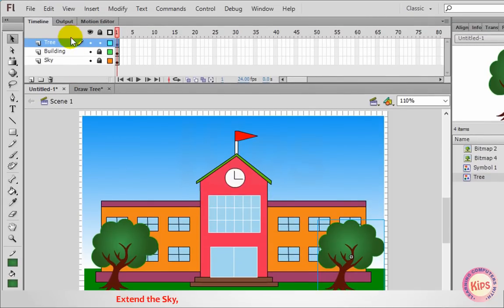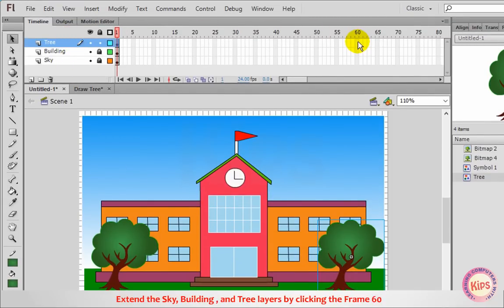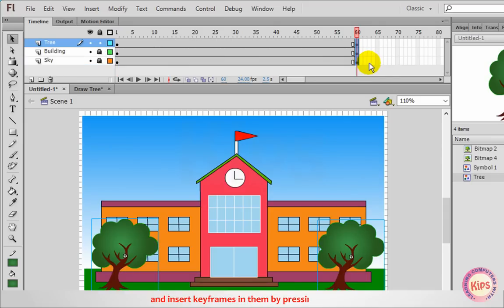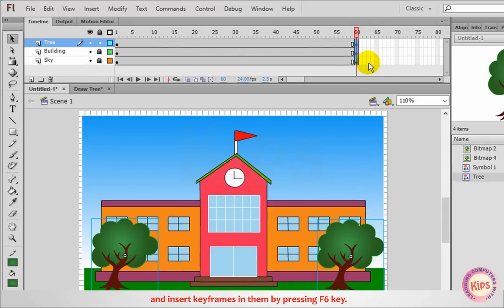Extend the sky, building, and tree layers by clicking on frame 60 and inserting keyframes in them by pressing the F6 key.